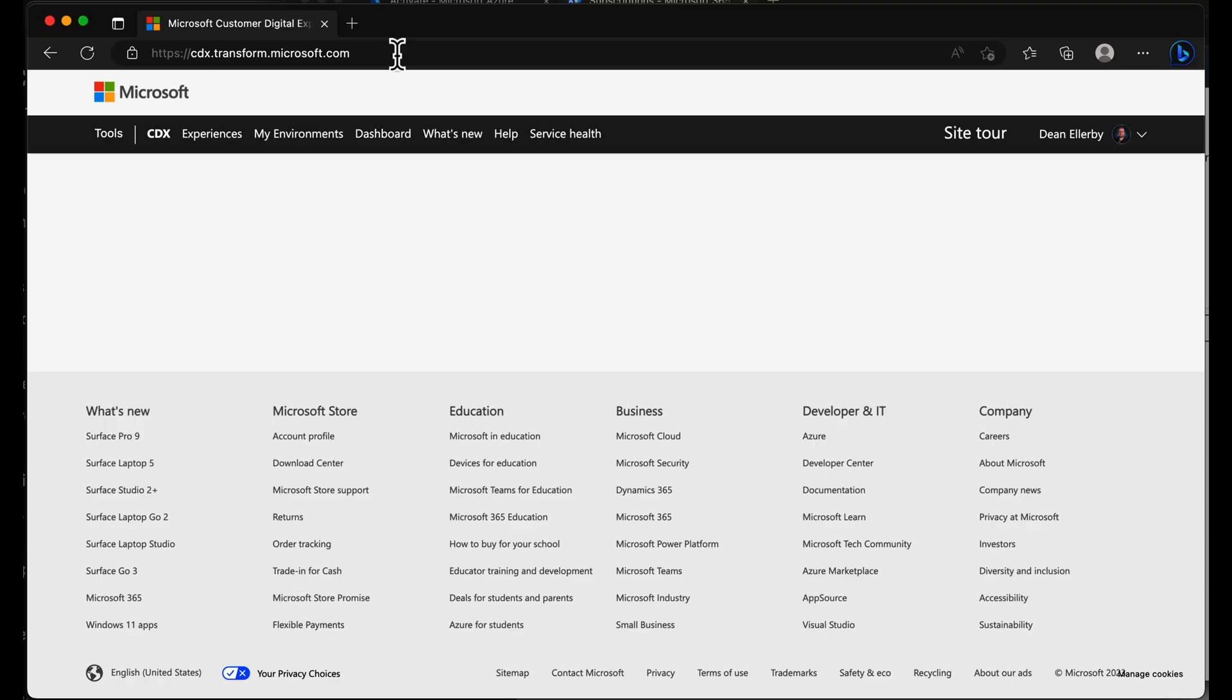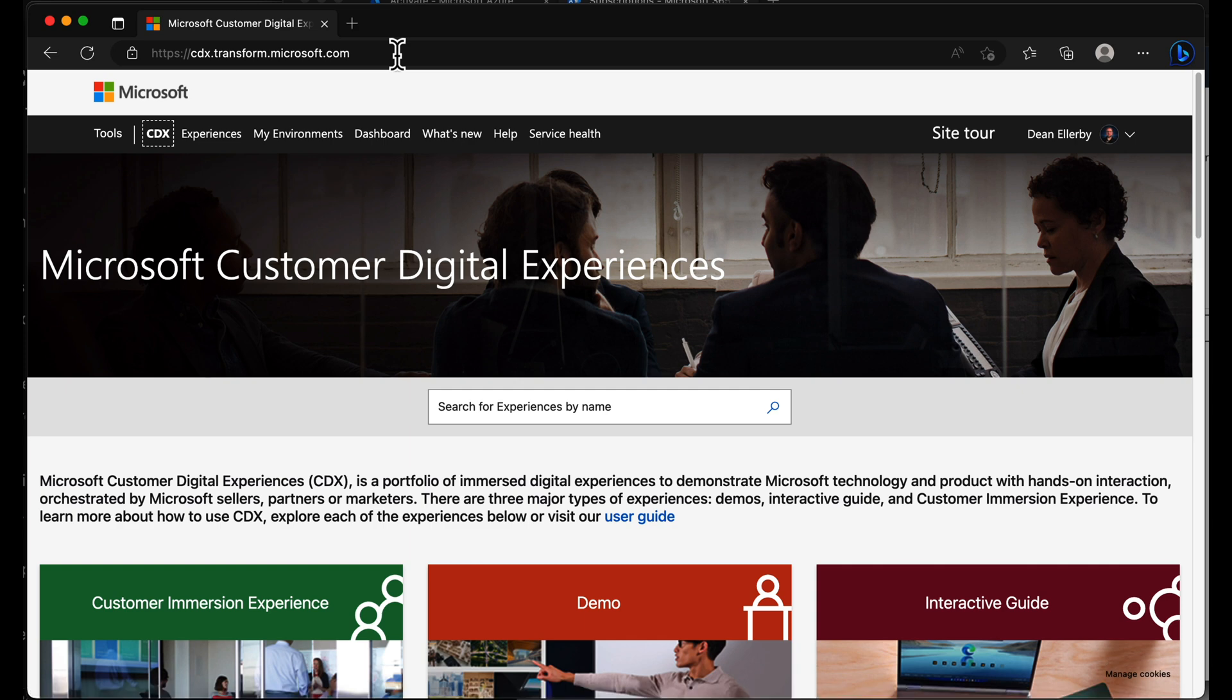I'm going to head into demos.microsoft.com. Now you only have access to this if you have access to the partner network. Maybe you do, maybe you don't, but this is the secret behind how we do it. We head to demos.microsoft.com and it takes us to cdxtransform.microsoft.com.